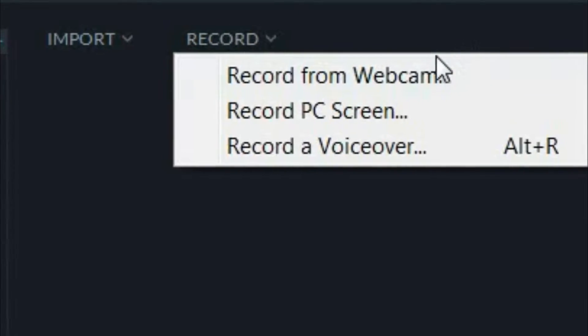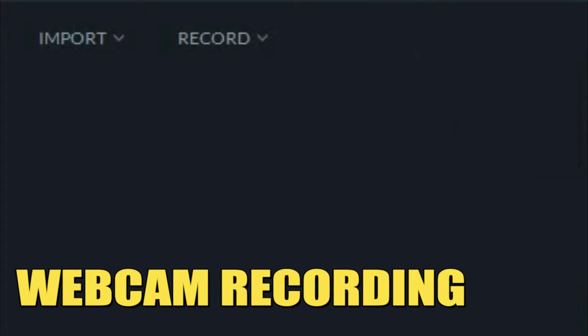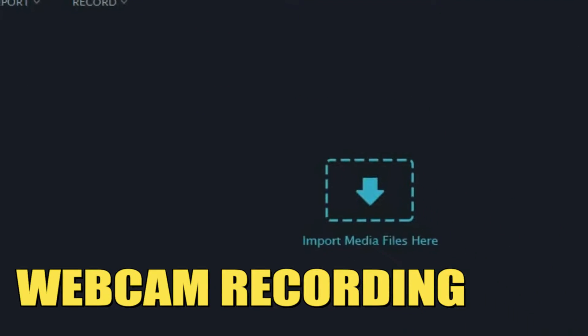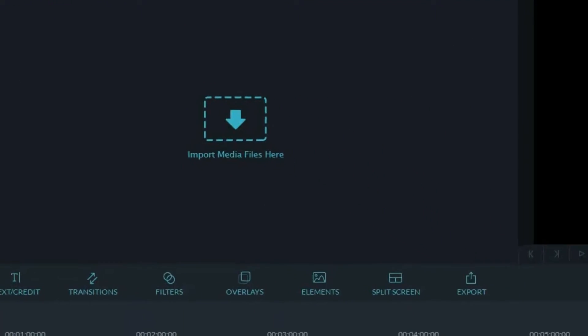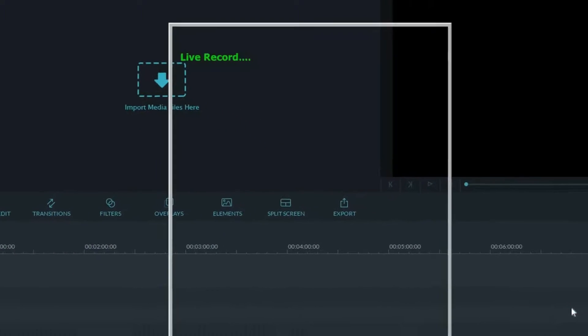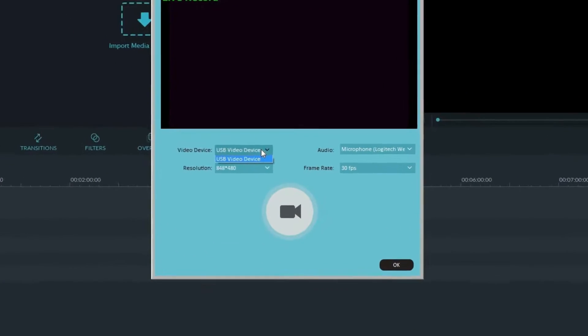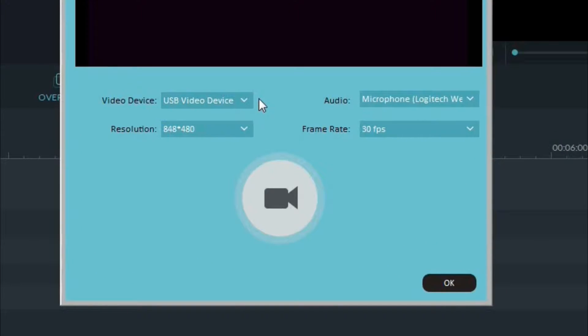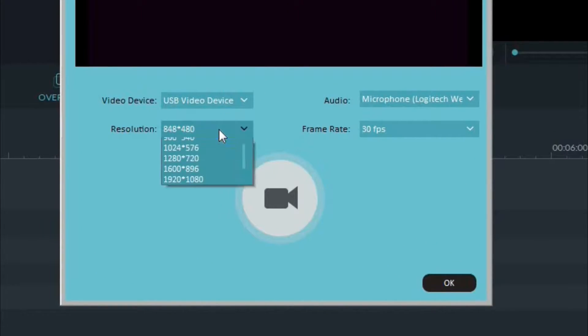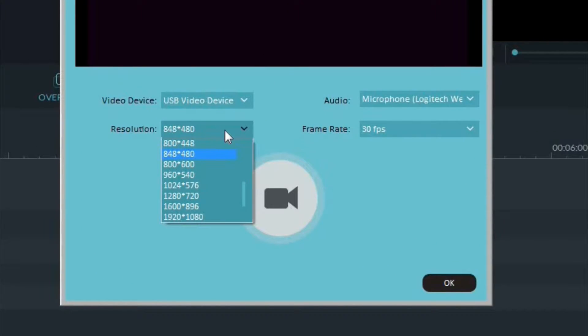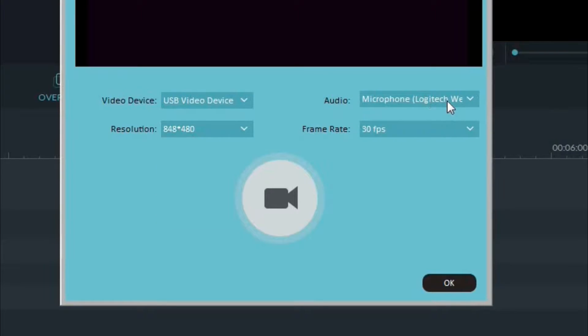The first one being recording from a webcam. If we click on that it'll open up a dialog window and if you look it'll have a few different options. We can choose the device that it's using for the webcam input, we can set the resolution, we can set the microphone input as well, and we can also set the frame rate.